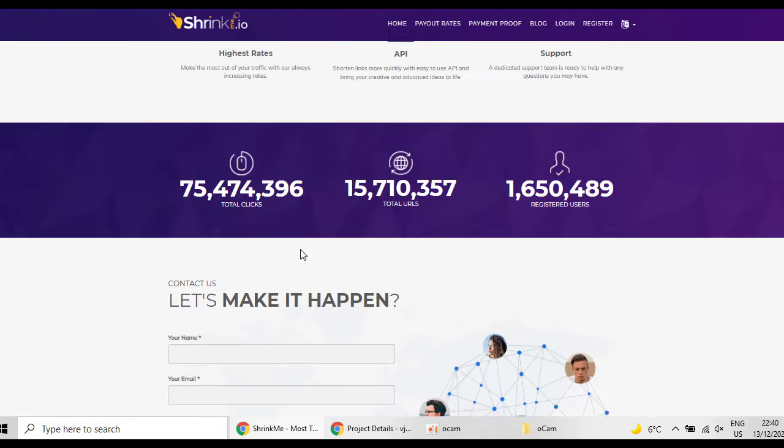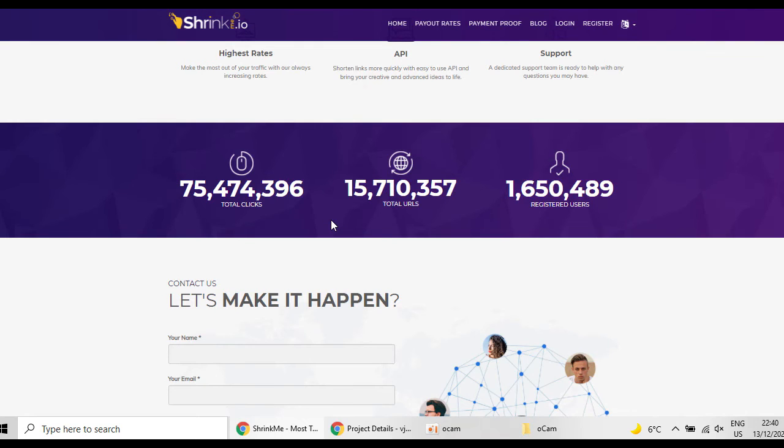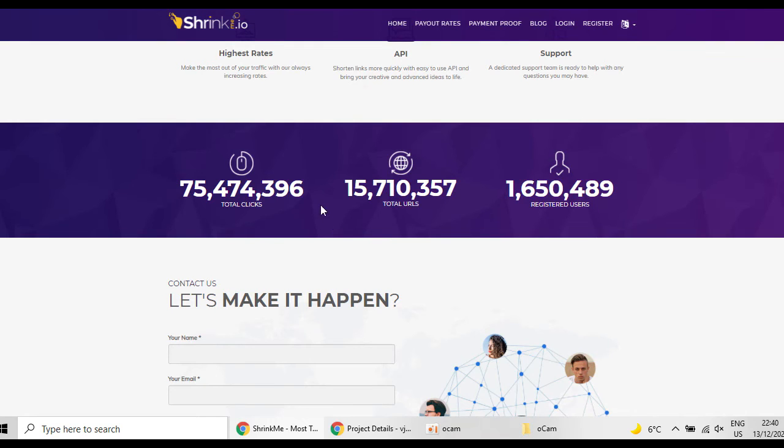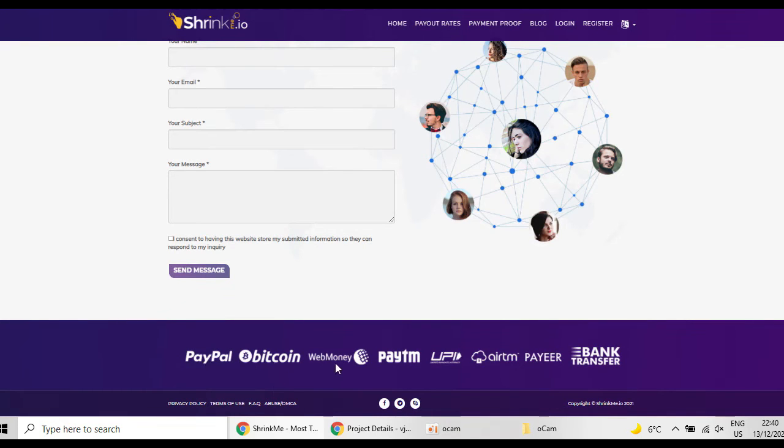As you can see, shrinkme.io has one and a half million registered users, so it's a real financial site. It's not a scam and you can get your payment by PayPal, Bitcoin, or web money, or different financial companies that shrinkme.io is part of.